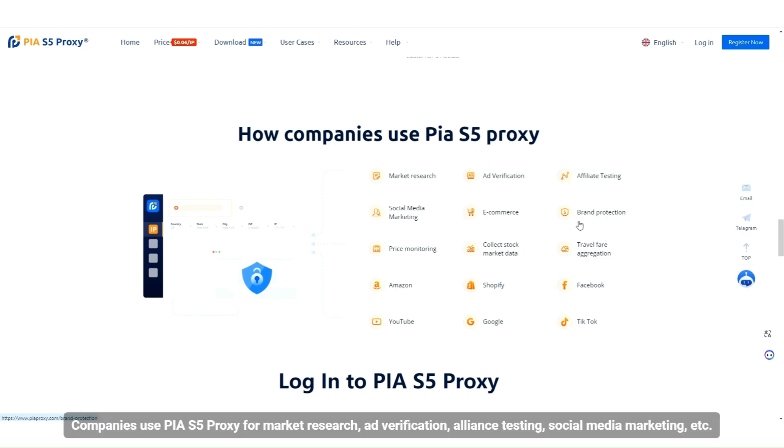Companies use PIAS5 proxy for market research, ad verification, alliance testing, social media marketing, etc.